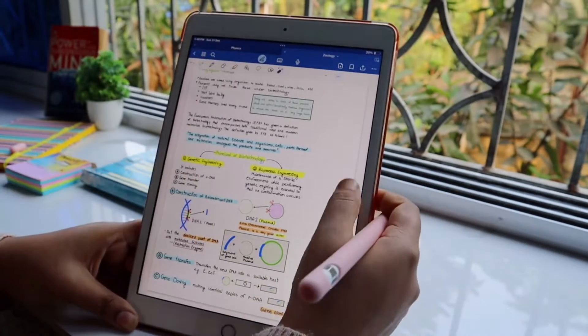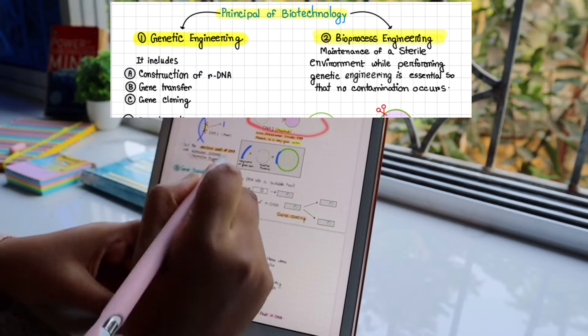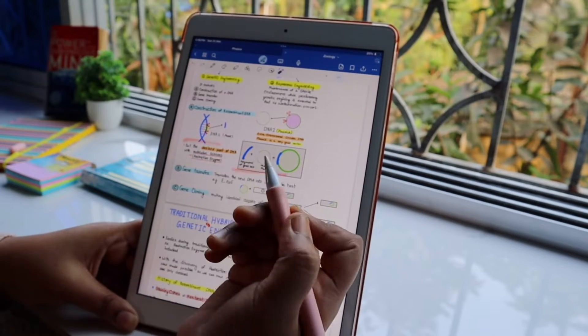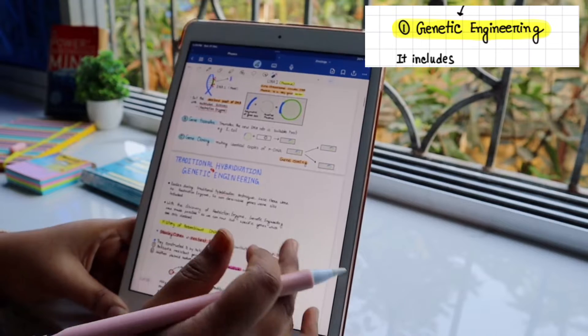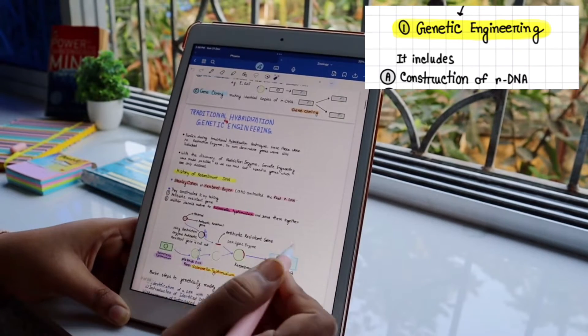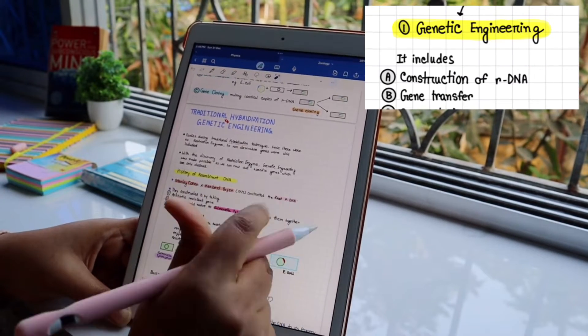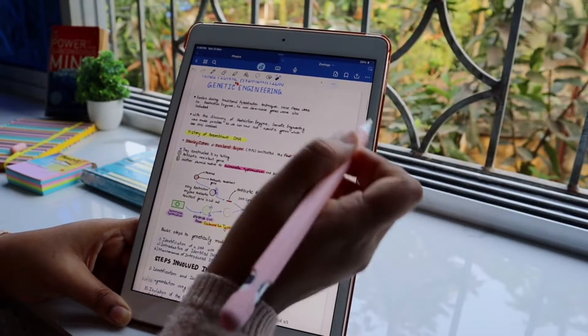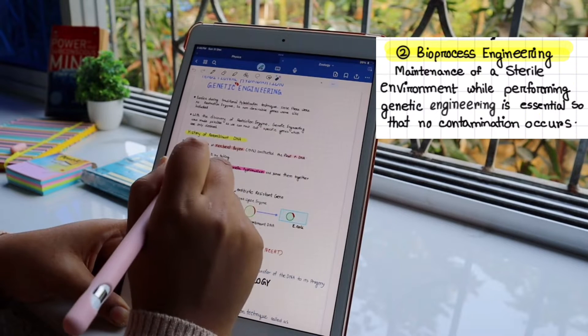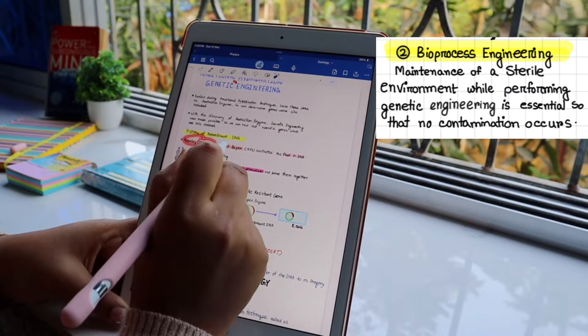The principle of biotechnology is divided into two parts: genetic engineering and bioprocess engineering. Genetic engineering includes the construction of recombinant DNA, gene transfer, and gene cloning. Bioprocess engineering is the maintenance of the sterile environment while performing genetic engineering.